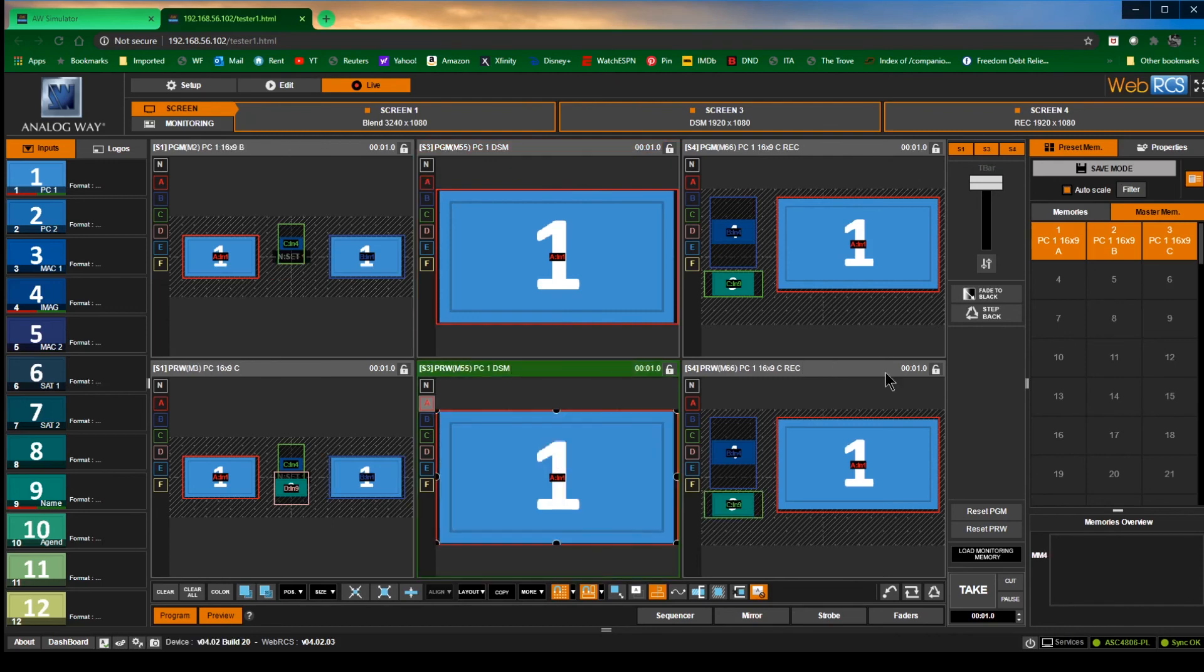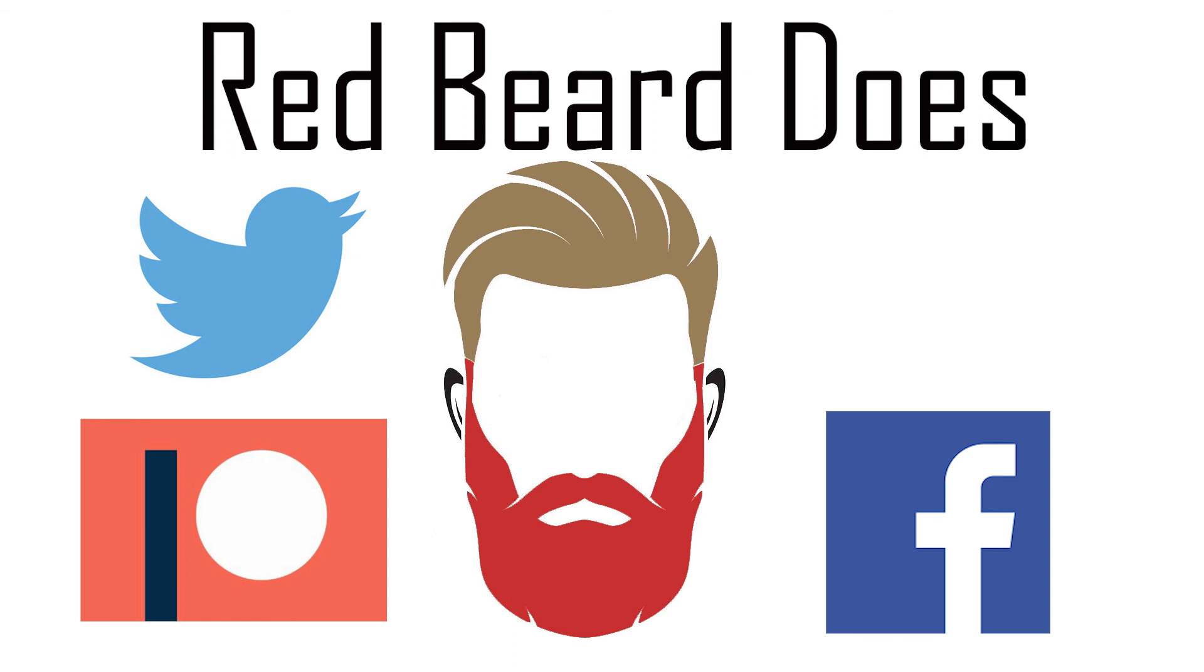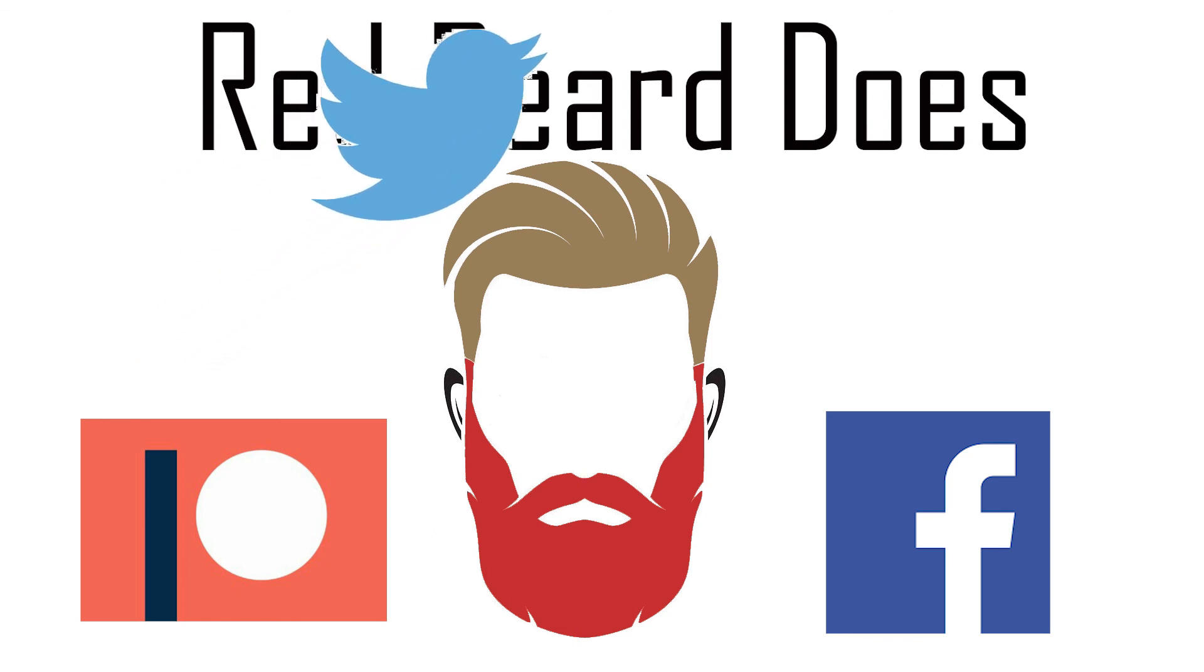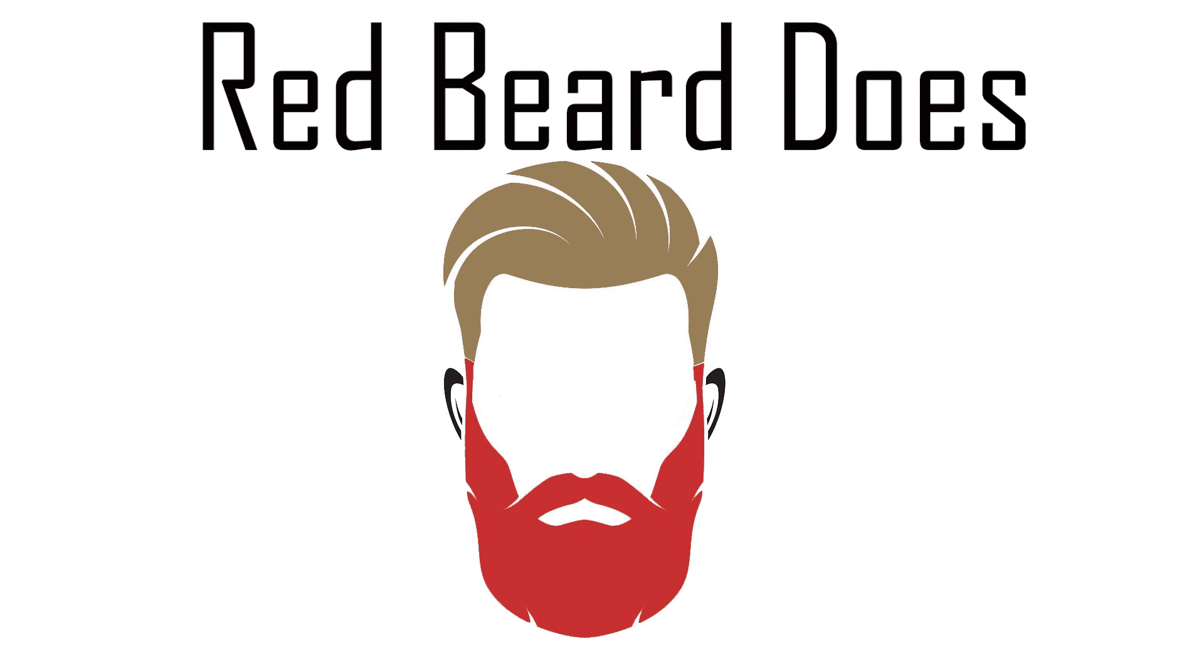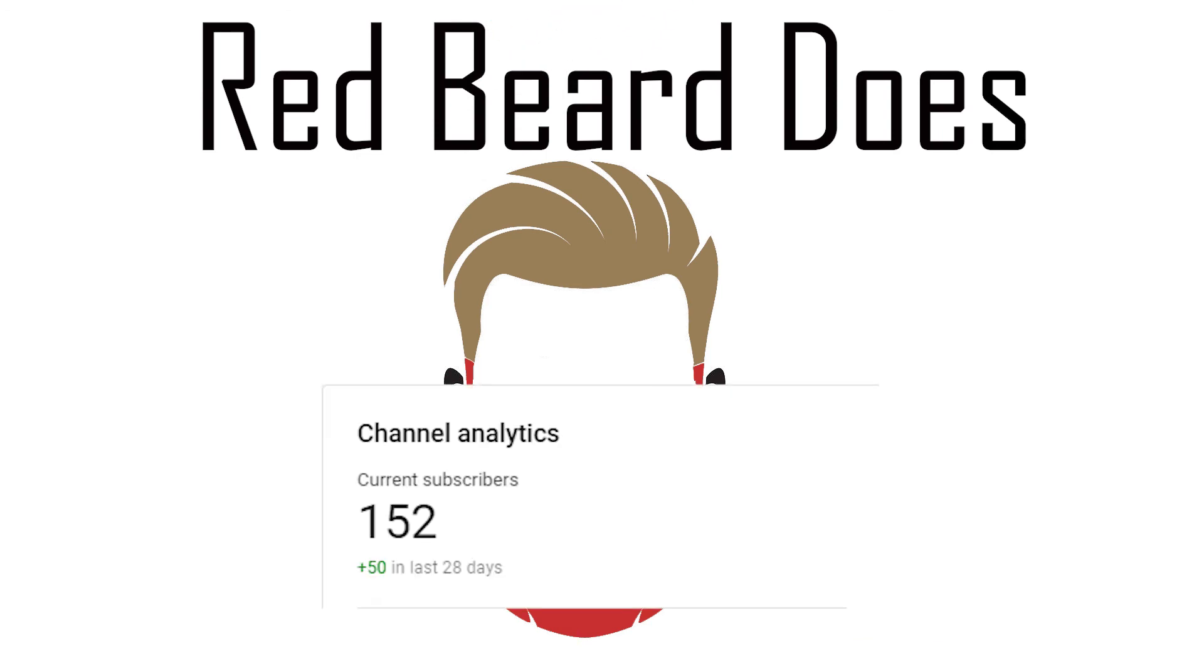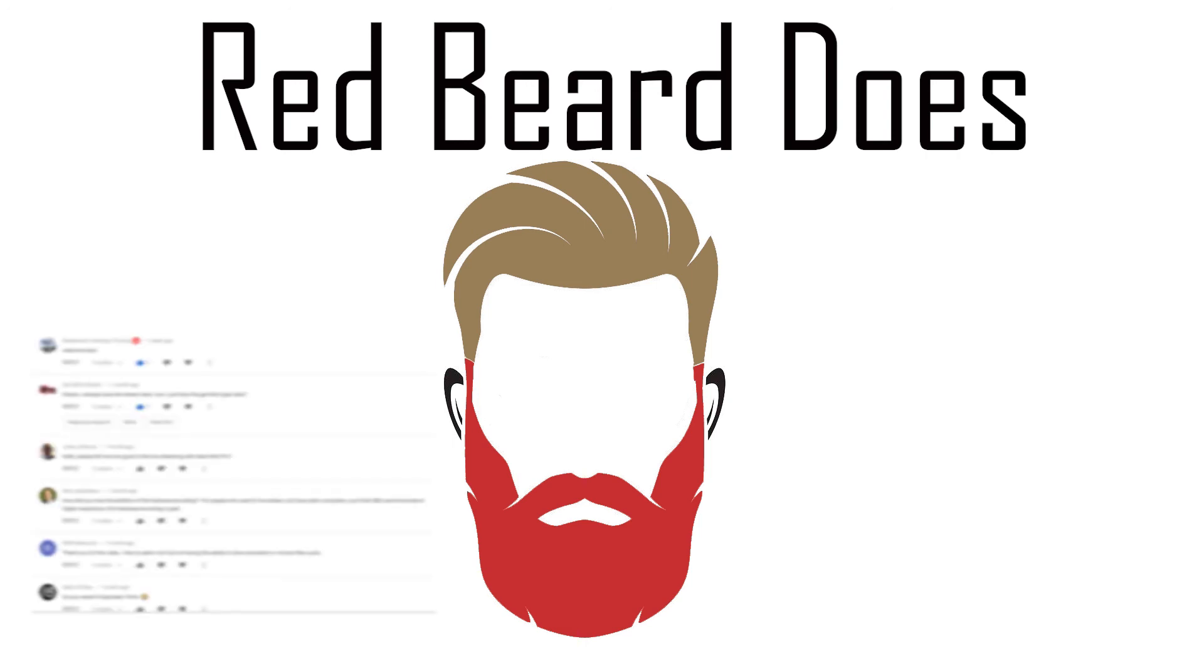Thanks for sticking around to the end. A couple housekeeping things: I am working on a Facebook page, a Patreon page, and a Twitter just so I can keep you guys updated. Again, we did cross the 150 mark recently. Thank you guys for all of your support, thank you guys for watching the videos.